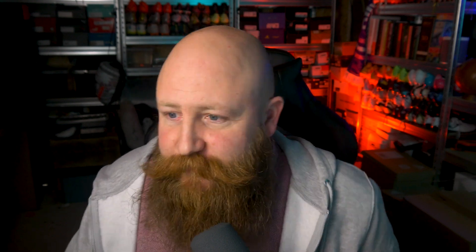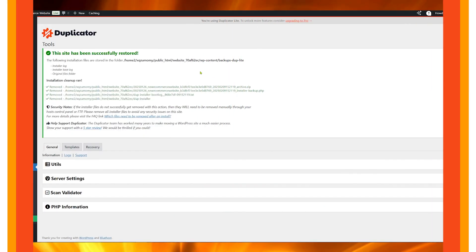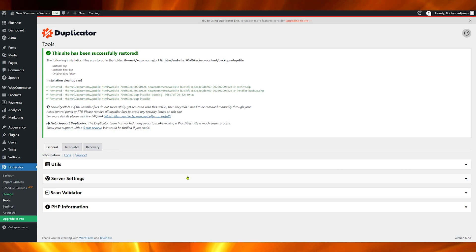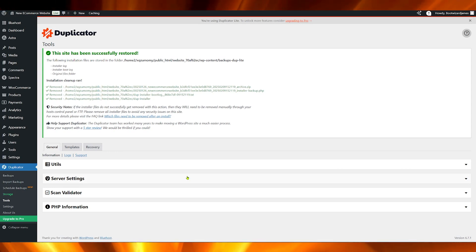This is going to take us to our WordPress admin login page. Just need to log in there. It's going to remove any installer files, which it needs to do in order for this backup to be complete. Let's click here on admin login. There we go. It's showing me that my site has successfully been restored. The cleanup has run. Everything is exactly as it was at the time that we made that original backup.